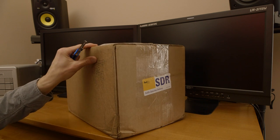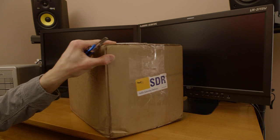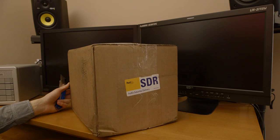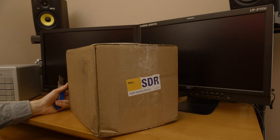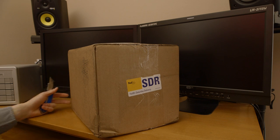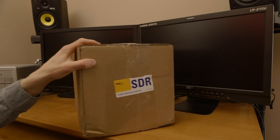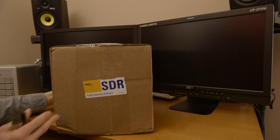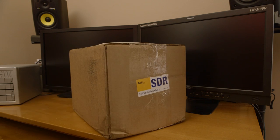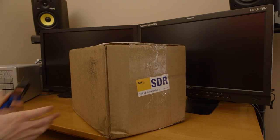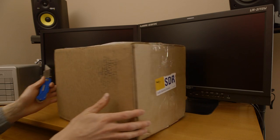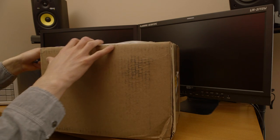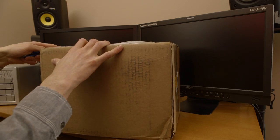In this box is the Digital Bolex. I've waited a long time for this one. I'm not sure if I'm the very first person to receive the Bolex, but I know my camera number is Serial 5. Anyway, it just came to the doorstep and I'm not going to waste any more time. I'm going to cut it right open.